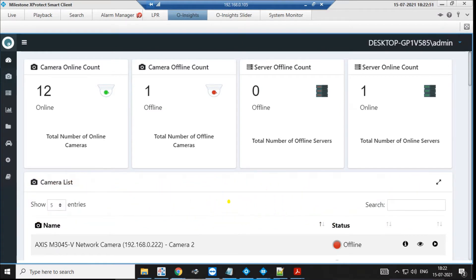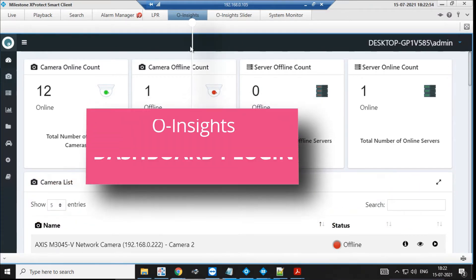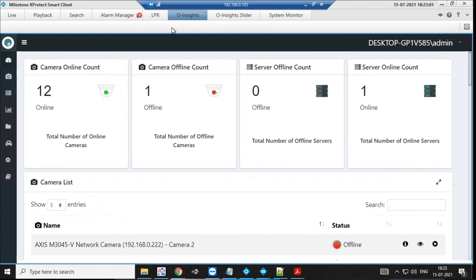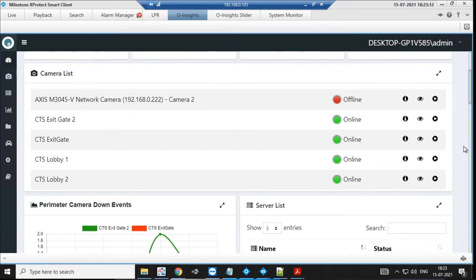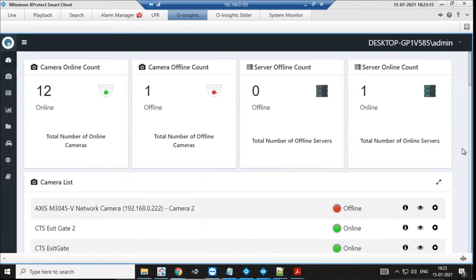I just launched the smart client and I've already installed the Oinsides dashboard reporting analytics plugin, which sits right inside the smart client. The tab is called Oinsides, and as soon as I launch the dashboard, what I've configured pops out right on the smart client.